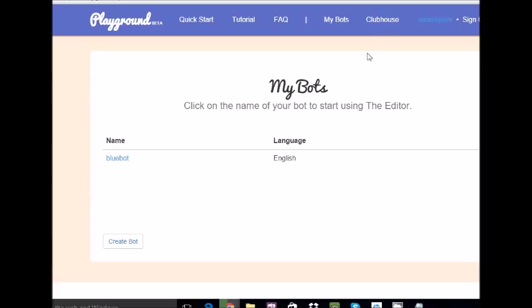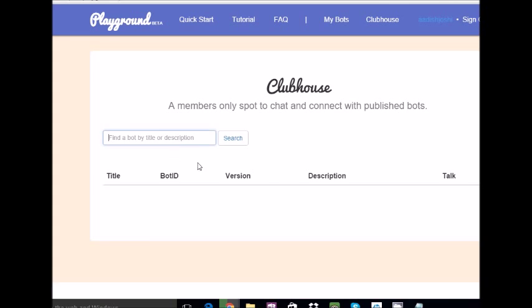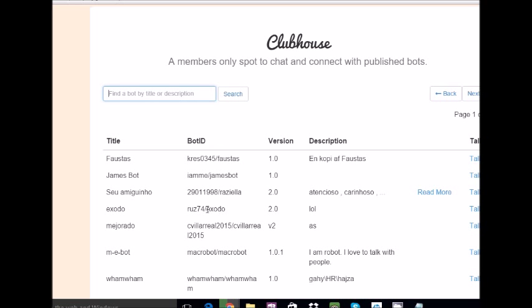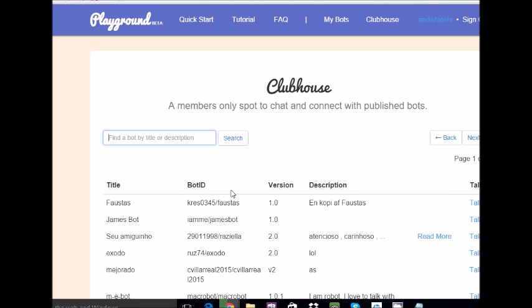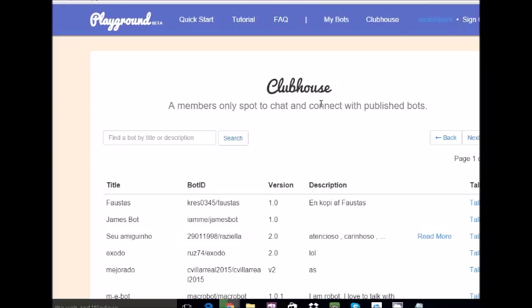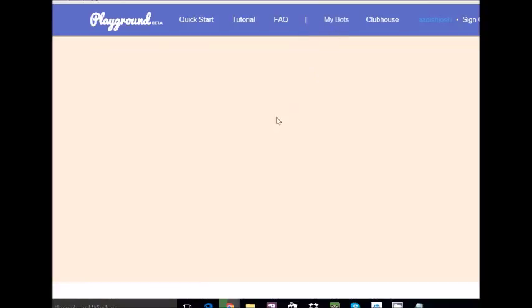So My Bots - after clicking My Bots, it will list up your bots or the bots you are going to build. Clubhouse - on this clubhouse you will find out your bot when you publish it. Suppose this is James Bot, the second one. Suppose if I have to talk I can just go for it, but I need not to. Again coming back to our console, go for My Bots and you'll be redirected to the console again.